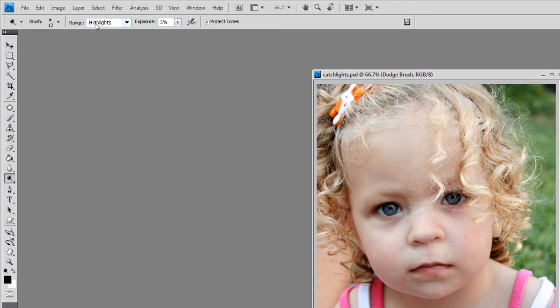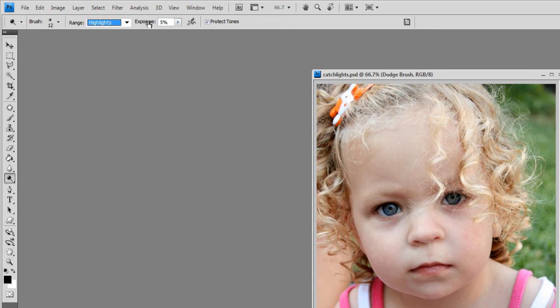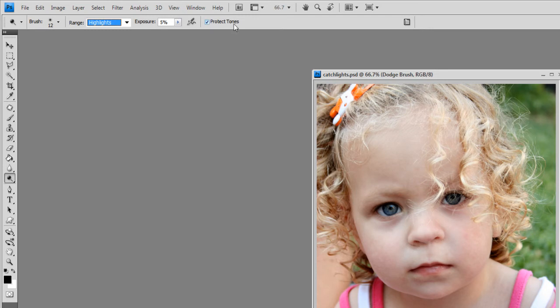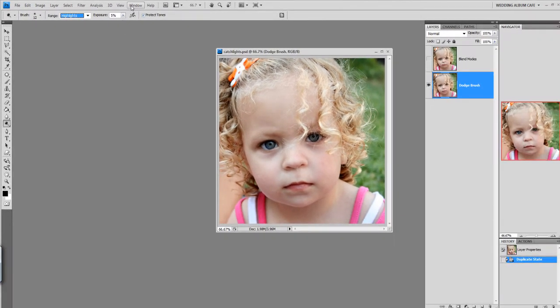If yours isn't already set to highlights, you'll click the downward facing arrow and then choose from the selection box. Your exposure you'll want to set at a very low number. I have mine set at 5% and be certain that Protect Tones is turned on.